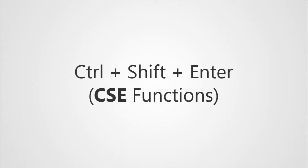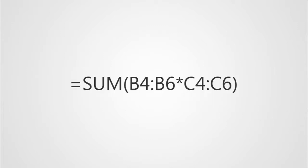These are called CSE functions or Ctrl-Shift-Enter functions or array functions. All it means is you take a normal function like this and put array function brackets around the outside. Let's see this done another time.